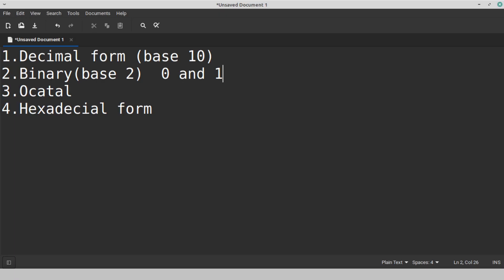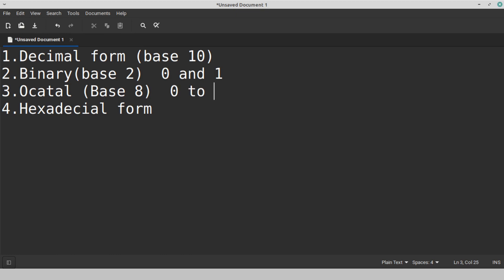The next one is octal. Octal has base 8. The allowed digits are only from 0 to 7.